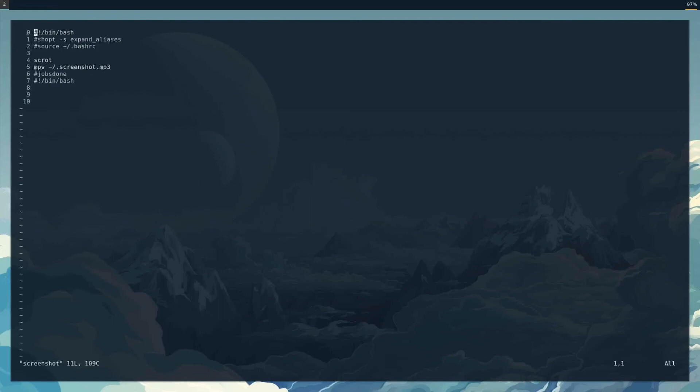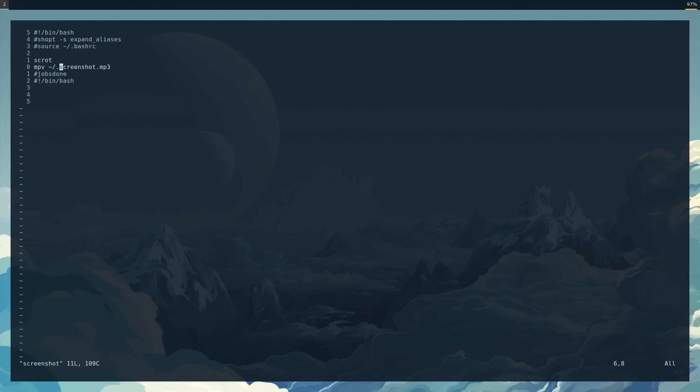So I've got the shebang here telling it to use bash. These two lines are commented out, they don't matter. All I do is run scrot, which is what I use to take a screenshot. And then I'm using mpv—this is just a sound of a screenshot that I downloaded from the internet, so it makes a sound. I don't know if you can hear it right now. The volume's off. Oh, did you hear that? Yeah, I just took two screenshots. So it makes a little sound, and that's it.